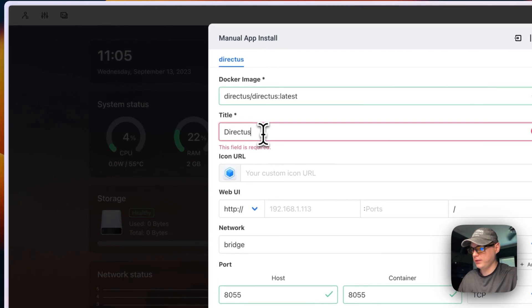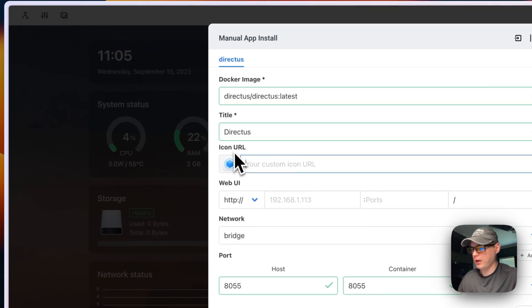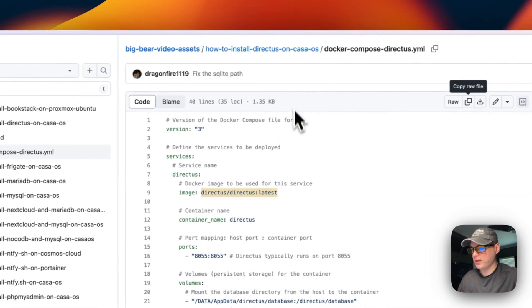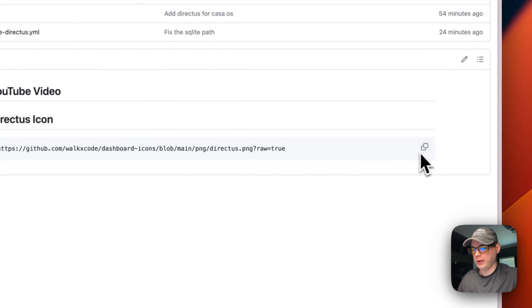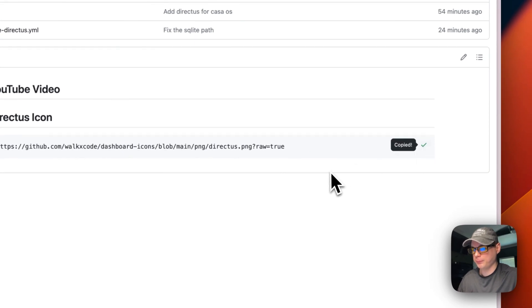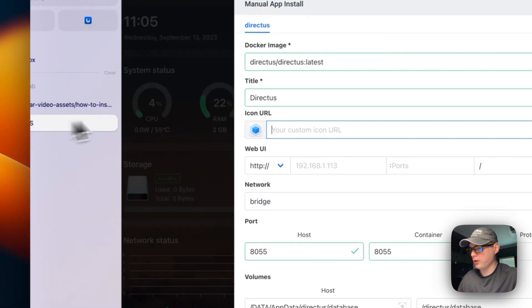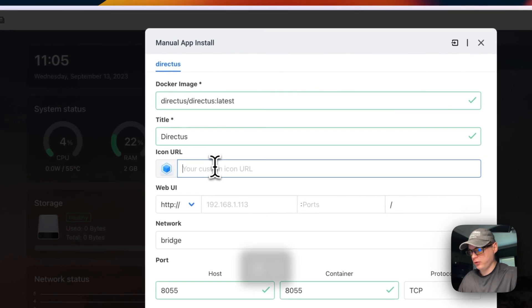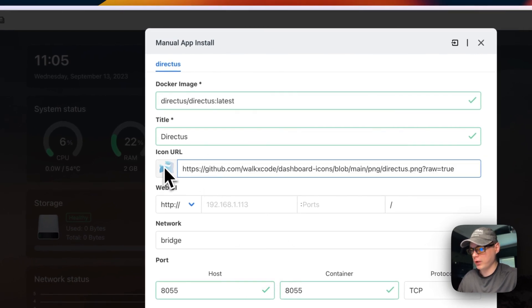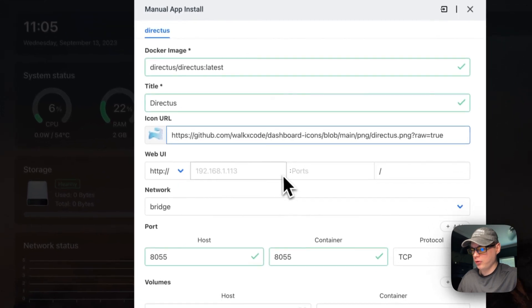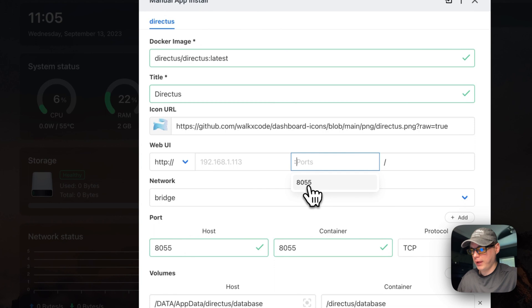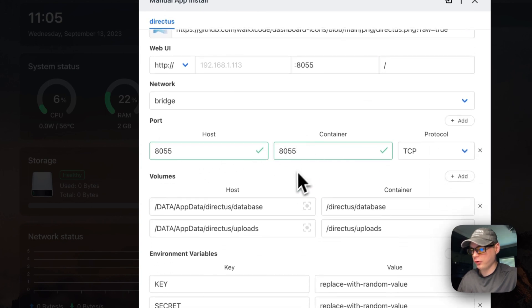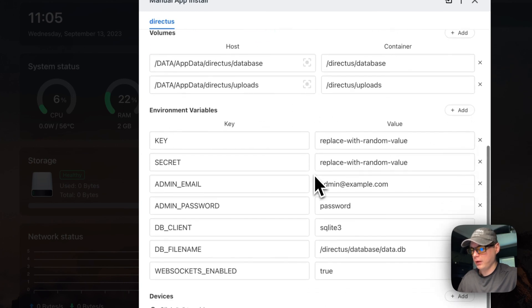I'm going to name this 'directus' and then get an icon URL. I'll go back to Bigger Video Assets, find the Directus icon, copy it, go back to CasaOS and paste it in. Now we'll have a nice little icon on it. I'm going to set up the web UI — I'll do port 8055 because that's what it's listening on.